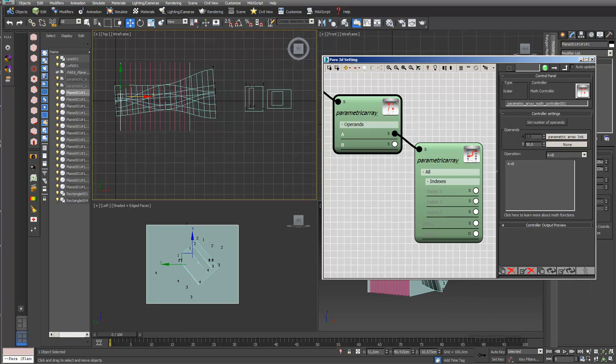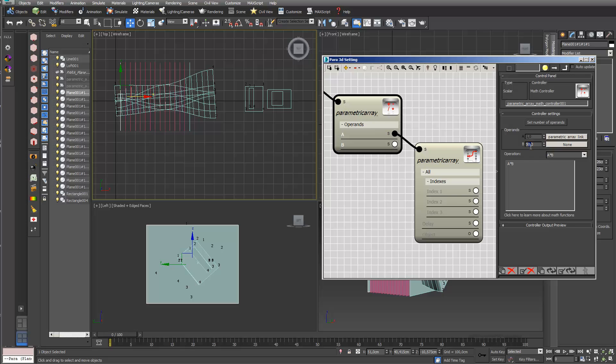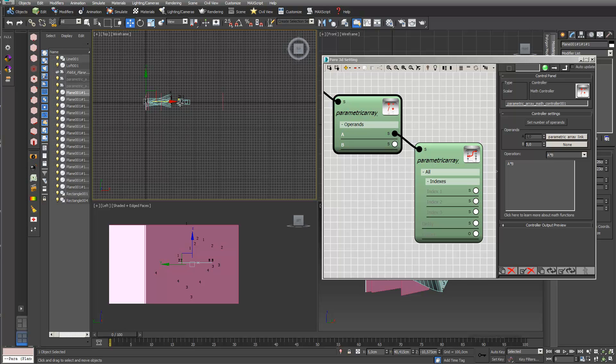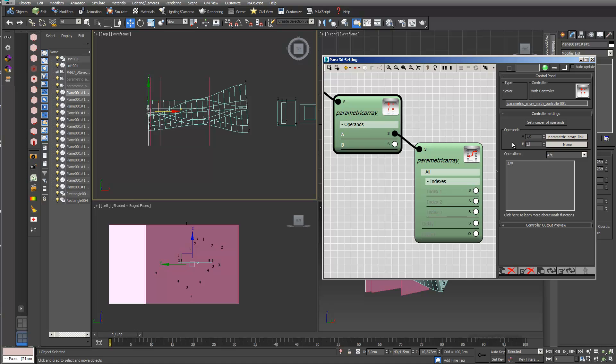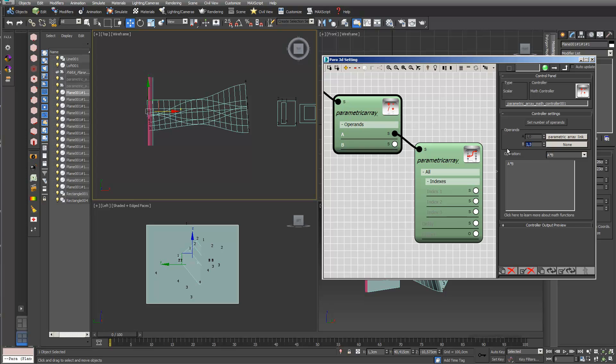In principle you can also use other operations. If I use A multiplied by B, then 50 is definitely too high — updating shows a big effect on my sectioning planes. I reduce it to 1.3 and update again — we can see that in between we have something like a gradient. I move back to A plus B.